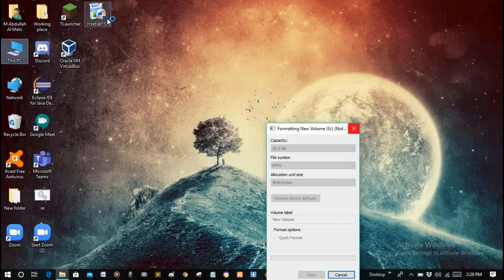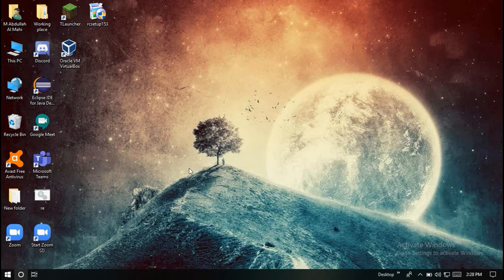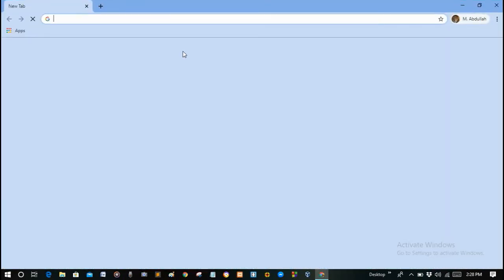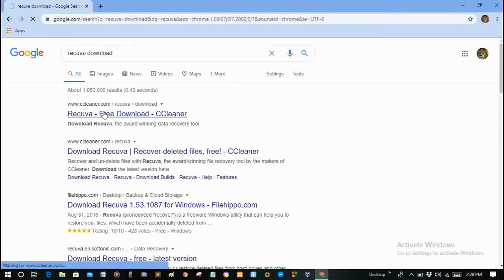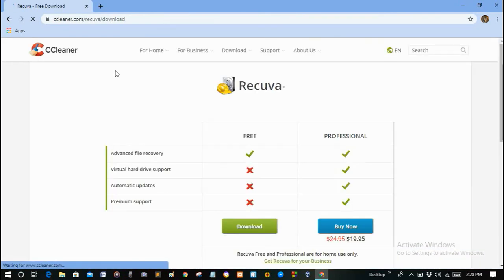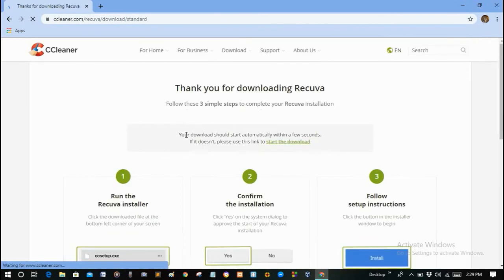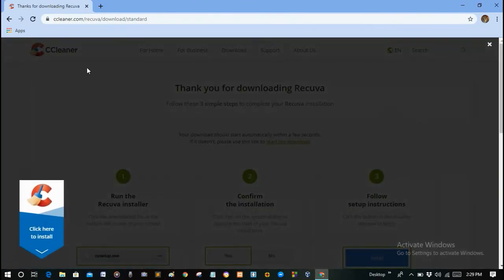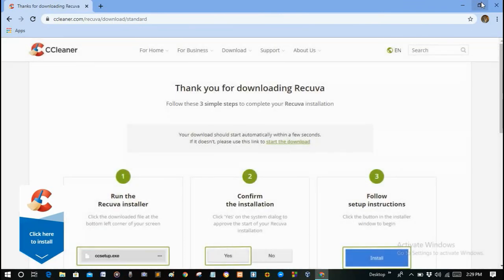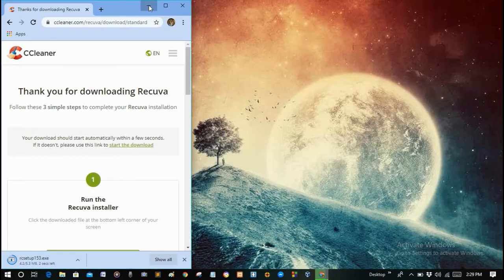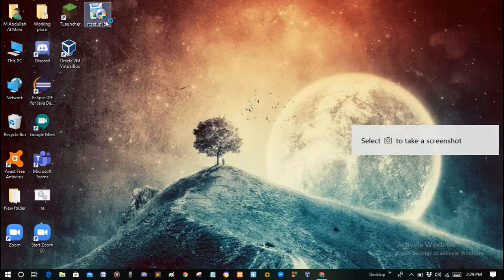We will have to download a software called Recuva. First, open your browser on your computer and search for 'Recuva download', then go to the first website. There are two versions — a free version and a professional version. I will download the free version. Now it will be downloaded — click on it and the installation starts.